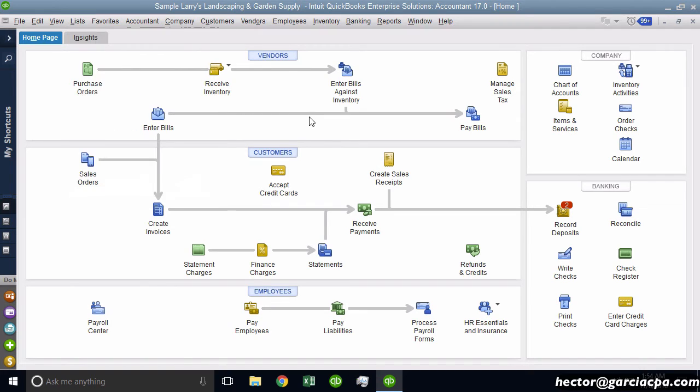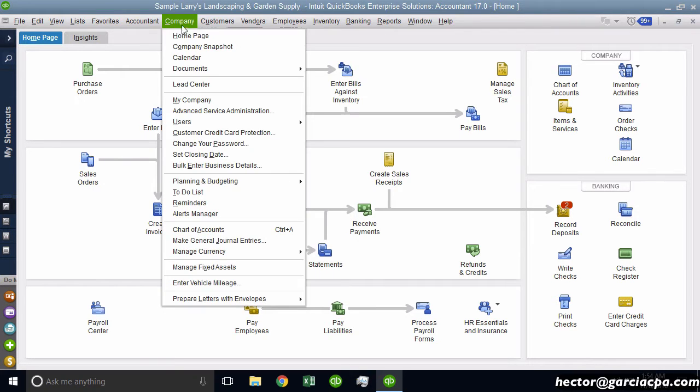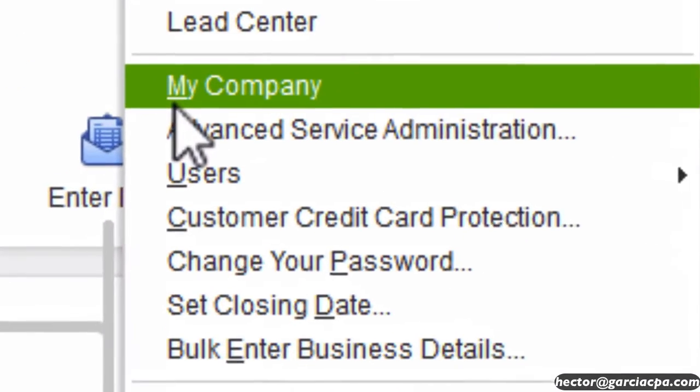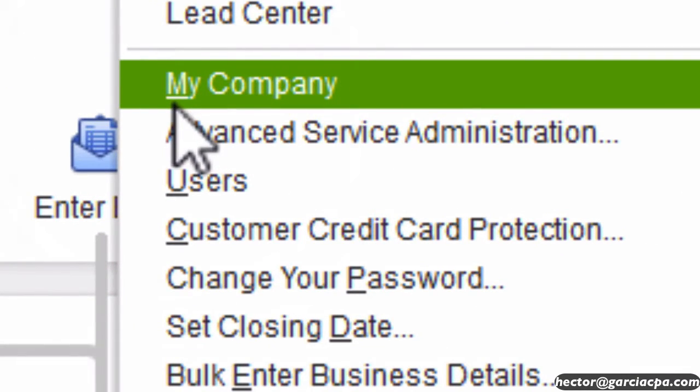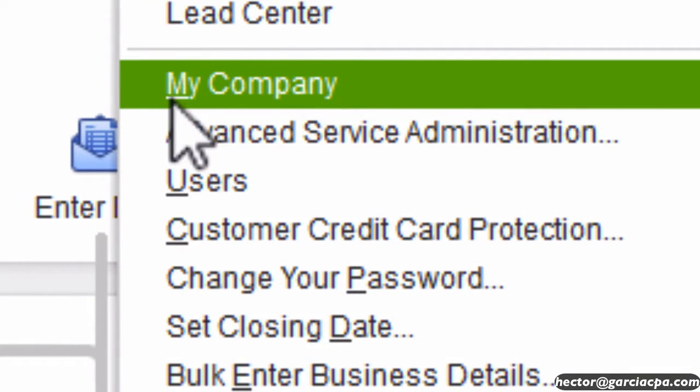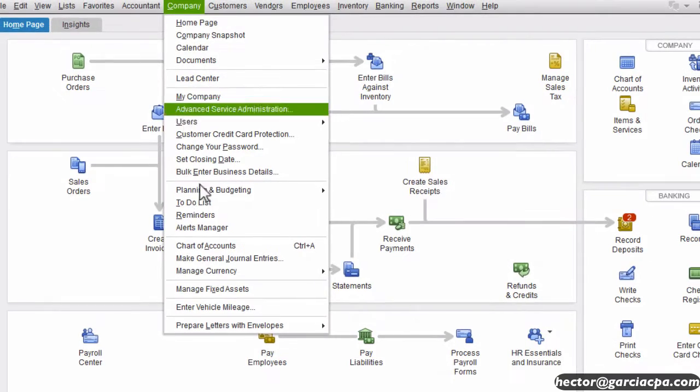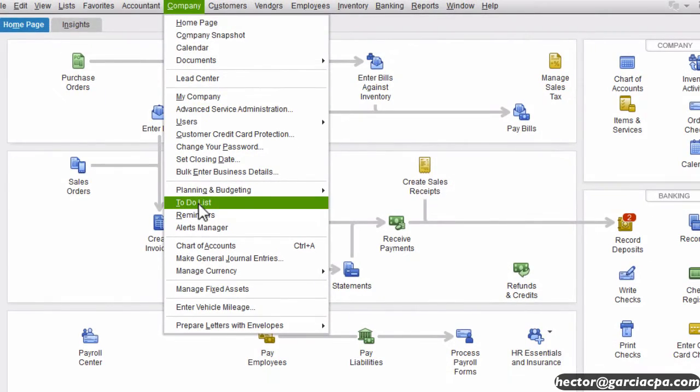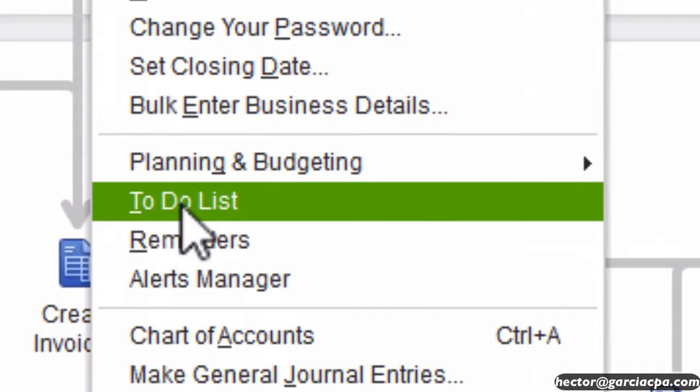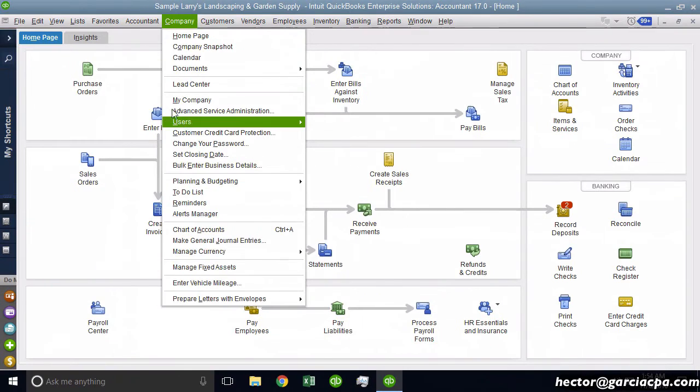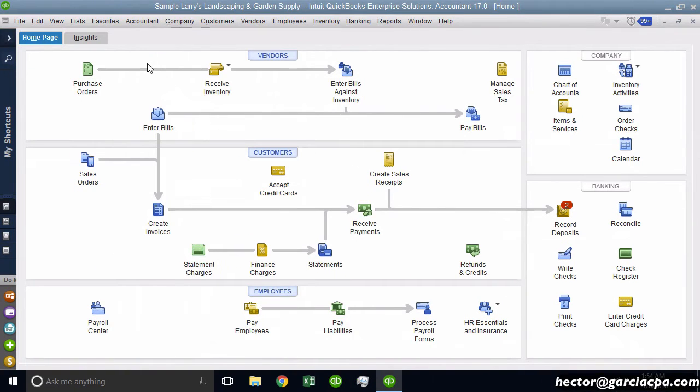This is actually a Microsoft Windows thing where every single option in the menu, as long as it has some sort of underlining, like for example, you see My is underlining on the M, or for example, To Do the T is underlined. So as long as they have an underline, you can access them with the Alt key.